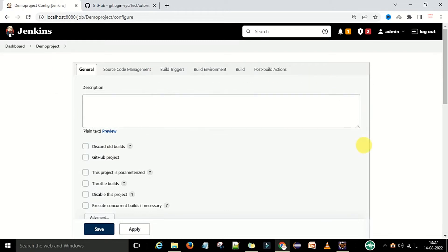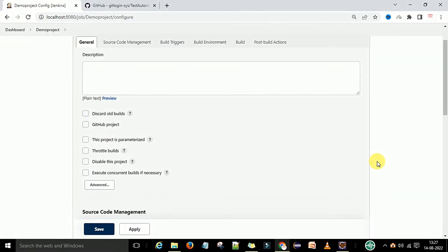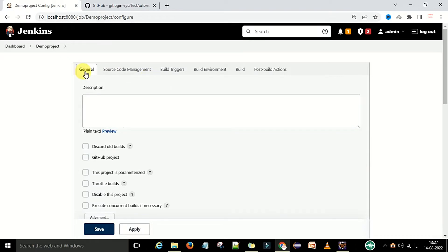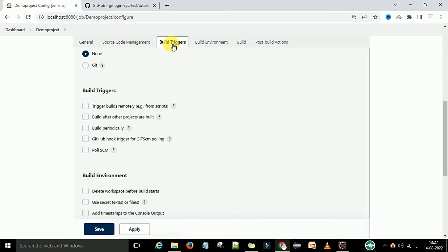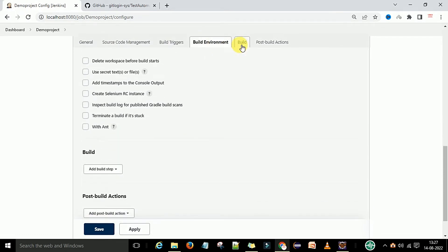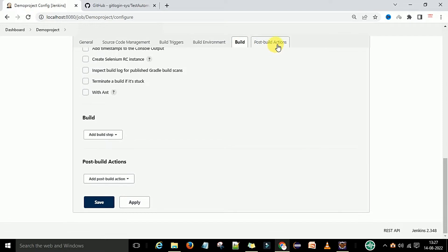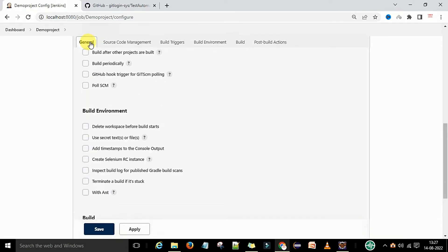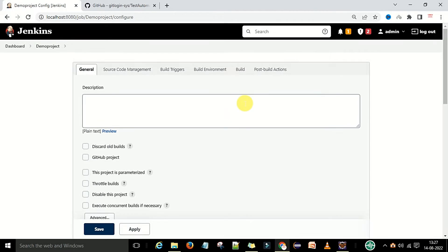Here I am going to show how to configure the project. You can see there are many tabs: the General tab, Source Code Management tab, Build Trigger (how to trigger the build), Build Environment, Build tab, and Post Build Actions. We will go through them one by one and discuss which ones are necessary to run a build.